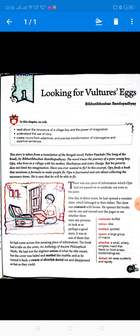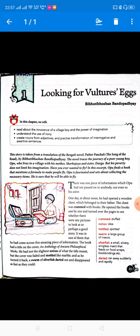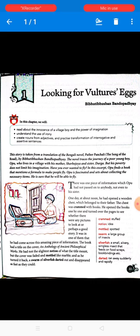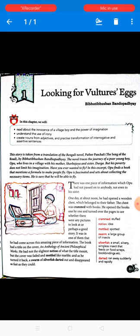Despite his poverty, Opu's imagination is limitless. In this excerpt, Opu finds a book that mentions a formula to make people fly. He is fascinated and excited, and begins collecting the necessary items for the formula. He is certain that once he has gathered everything, he will surely be able to fly.